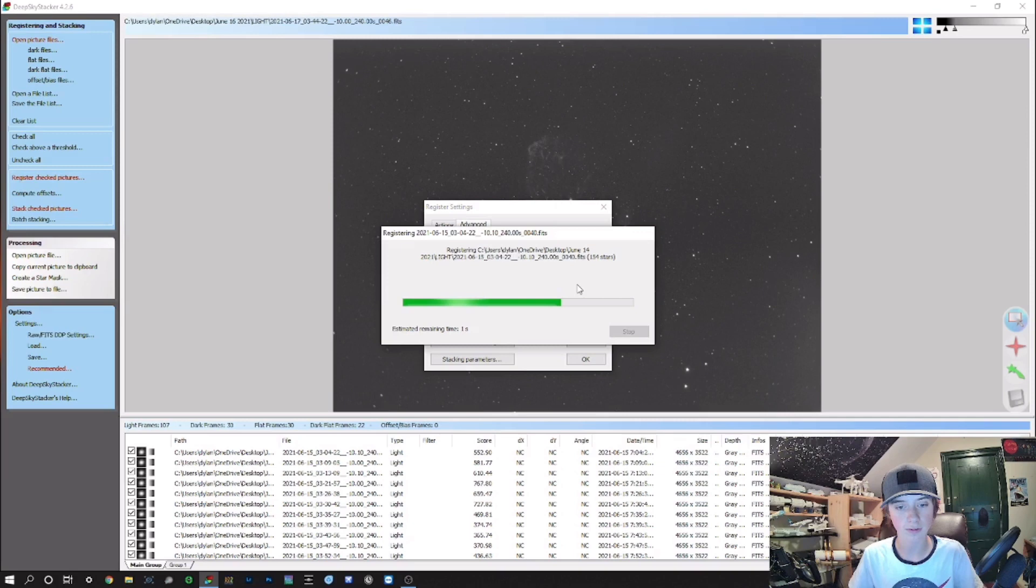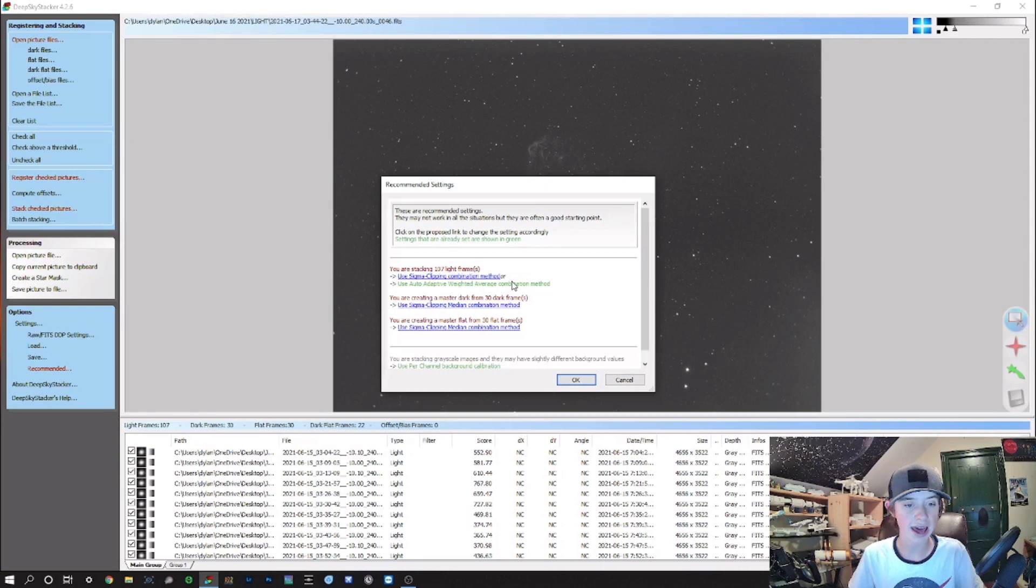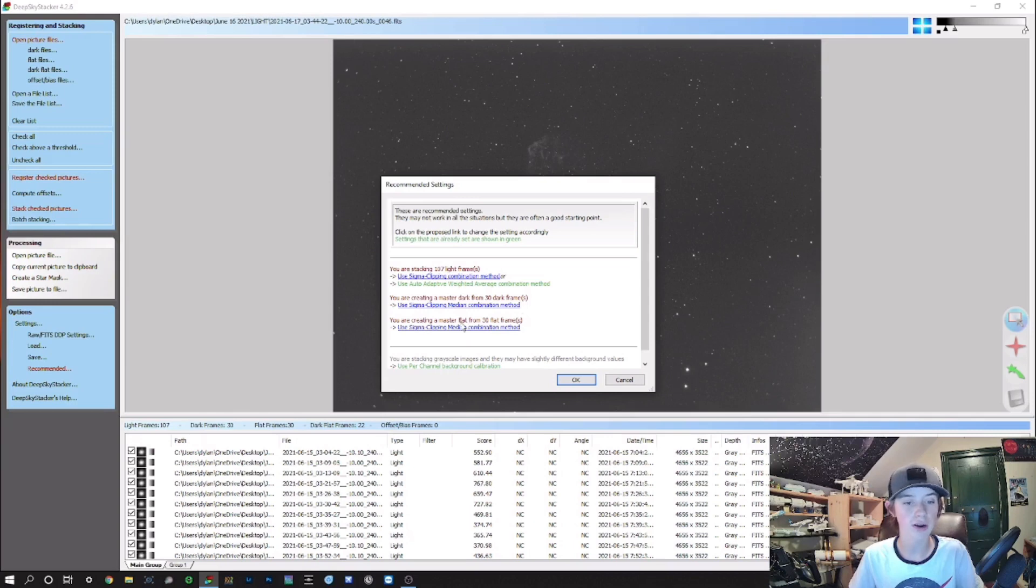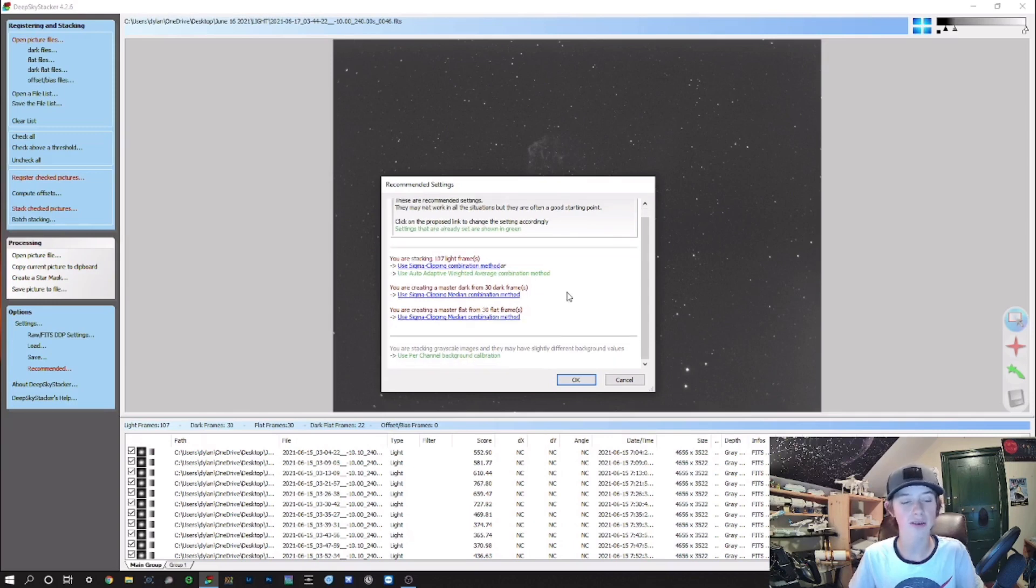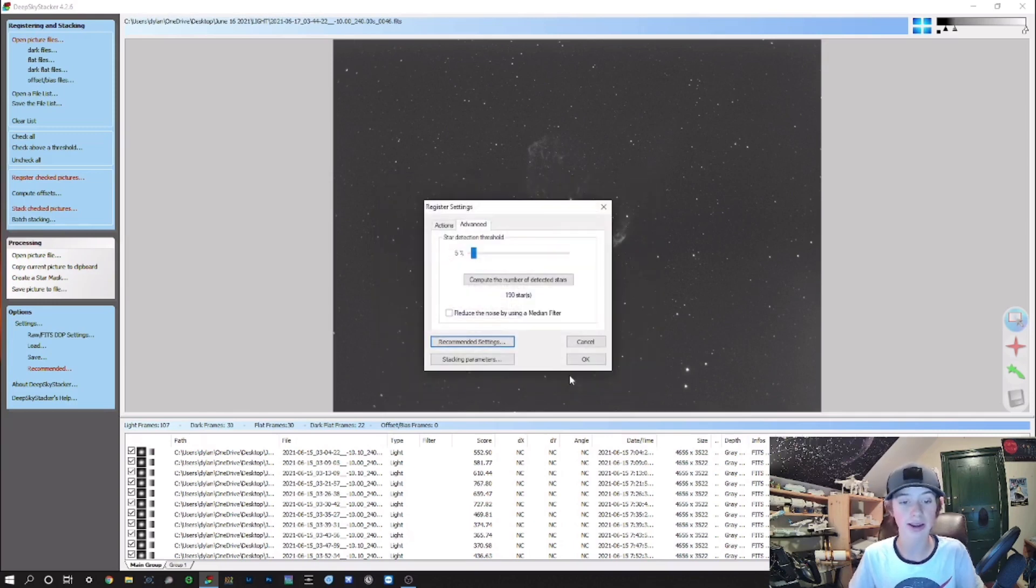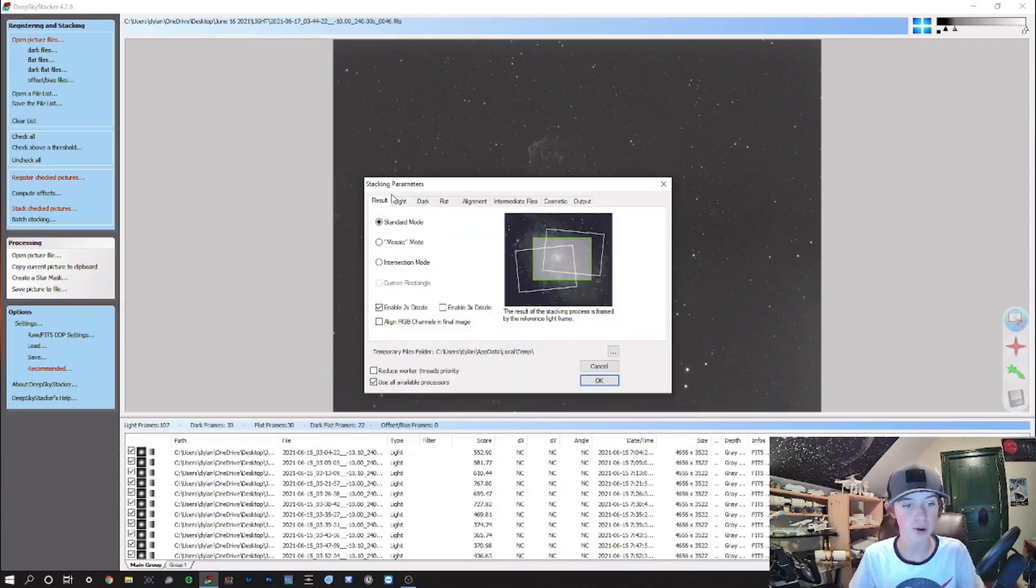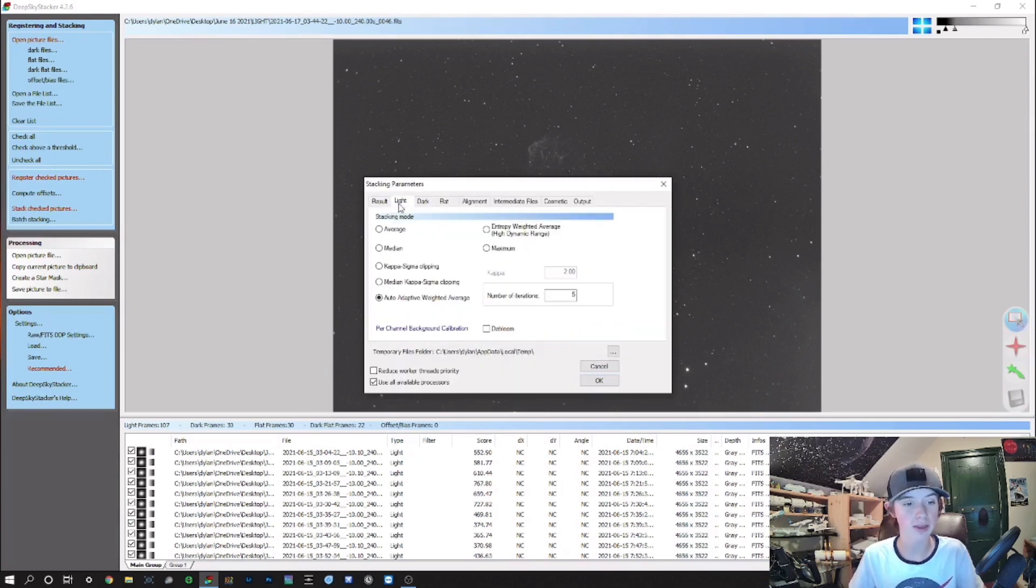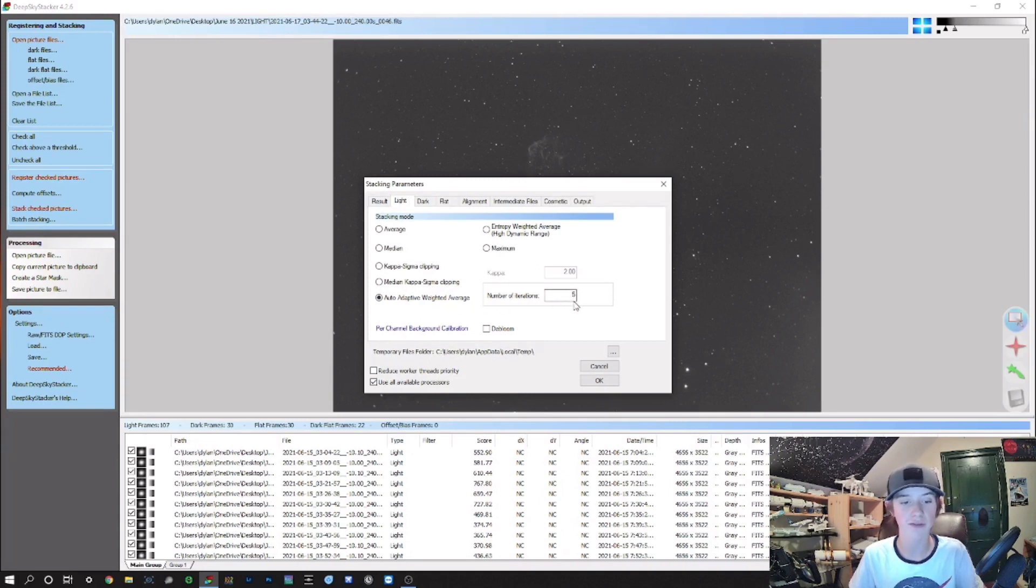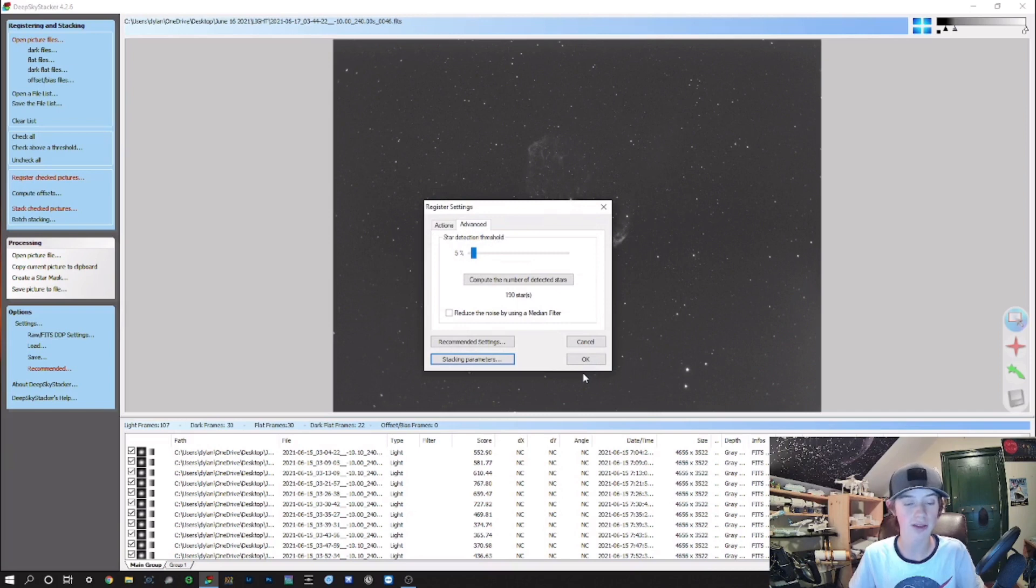190 stars, yeah that'll be okay. For recommended settings, I use Auto Adaptive Weighted Average and that's what I find works best for me. But I think you can just leave everything the way it is and it works just fine. You want to go to Stacking Parameters, same thing—Auto Adaptive Weighted Average. I have 5 iterations. Everything else here I have at median, but you can keep it at whatever the default is and it works just fine.